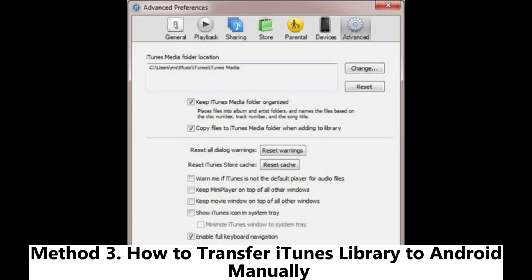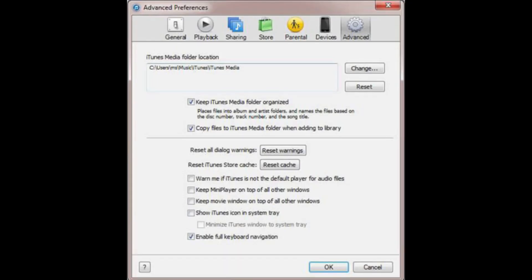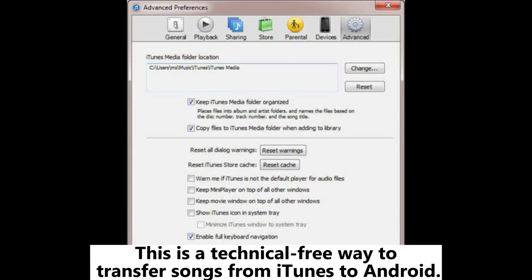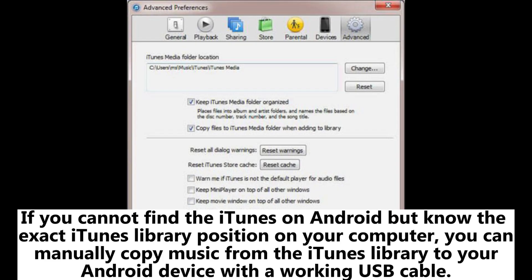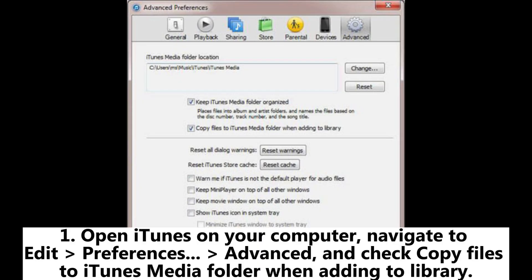Method three: how to transfer iTunes library to Android manually. This is a technical, free way to transfer songs from iTunes to Android. If you cannot find iTunes on Android but know the exact iTunes library location on your computer, you can manually copy music from the iTunes library to your Android device with a USB cable. Open iTunes on your computer, navigate to Edit > Preferences > Advanced, and check 'Copy files to iTunes Media folder when adding to library.'